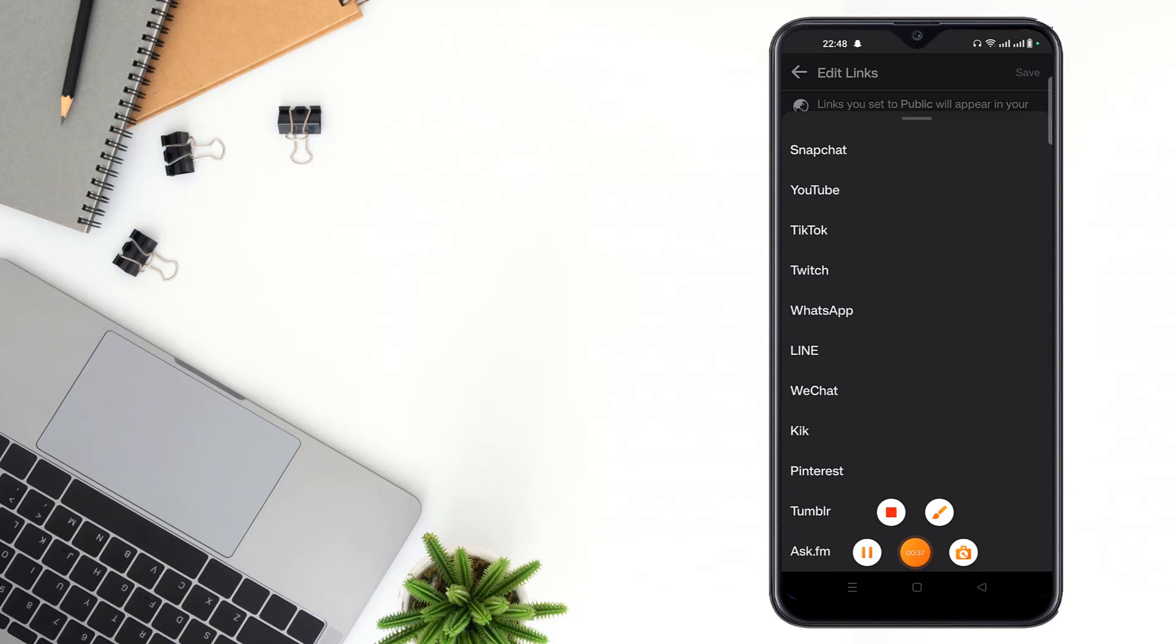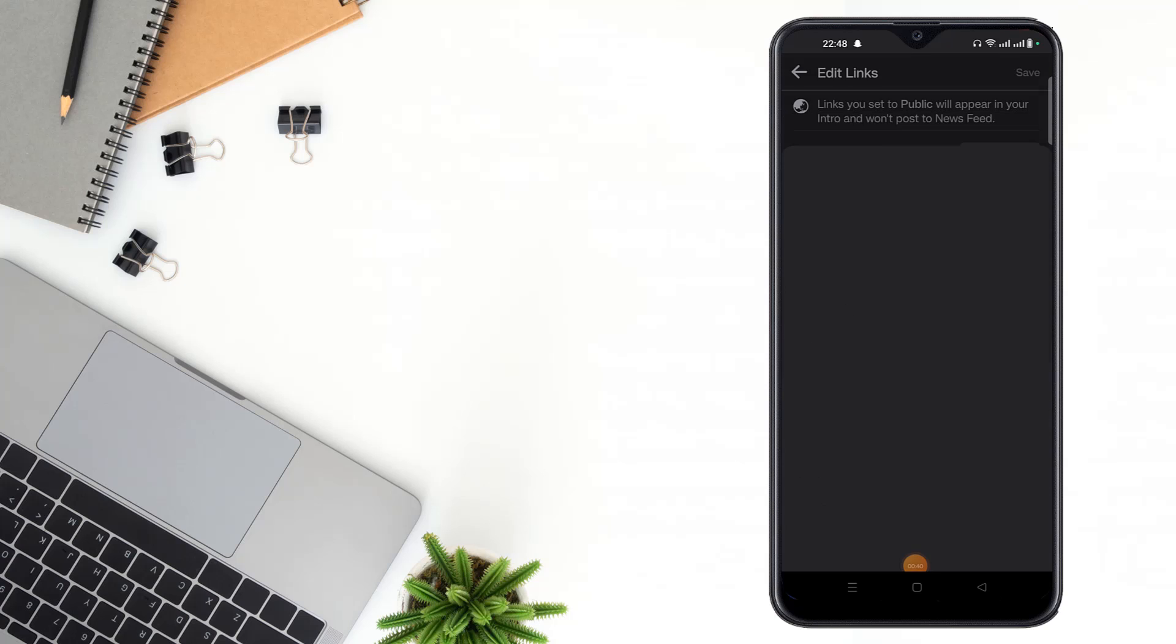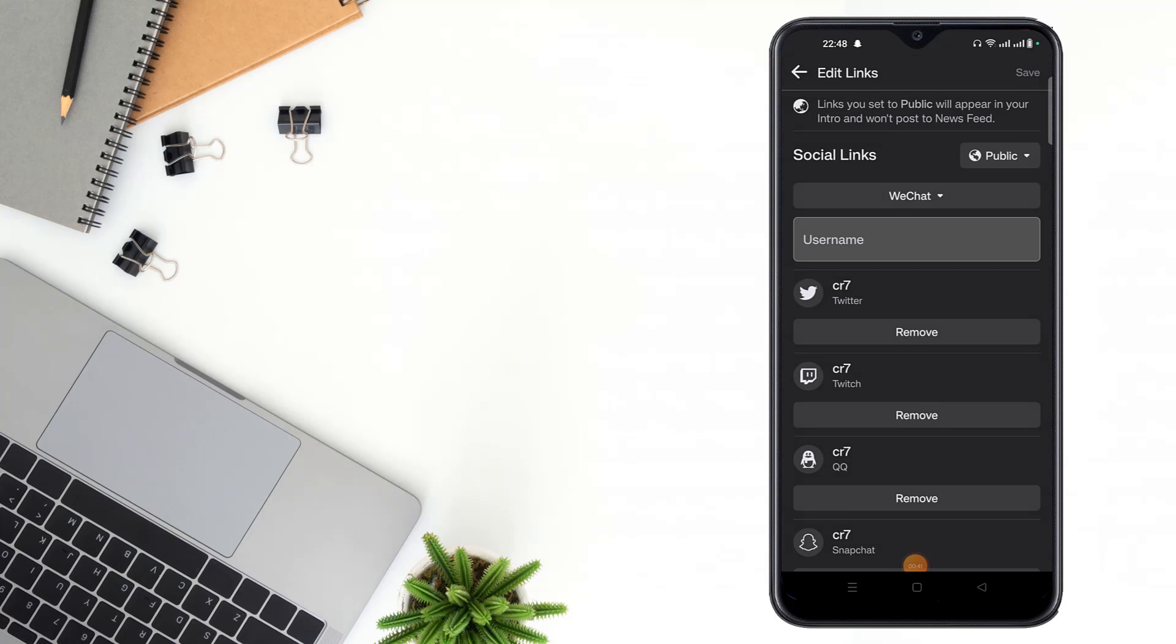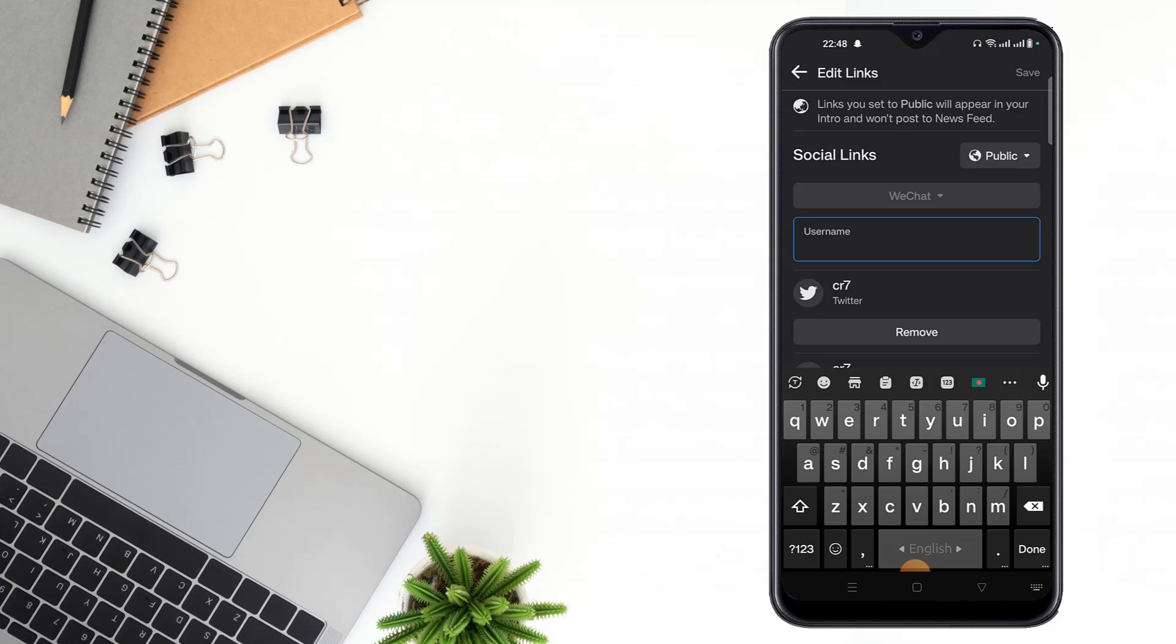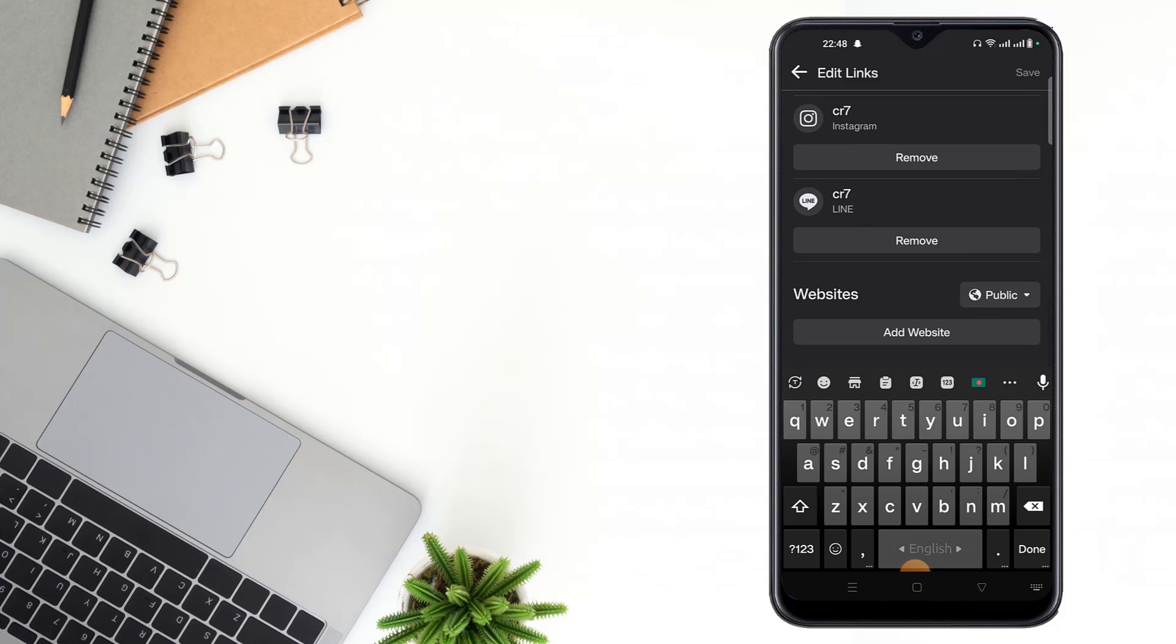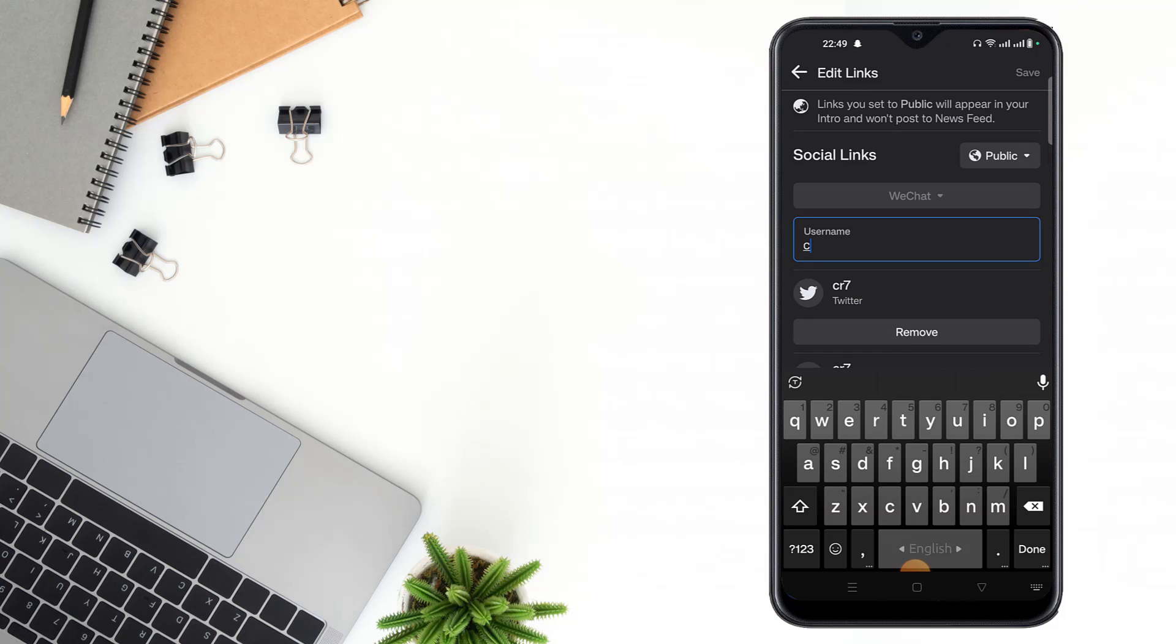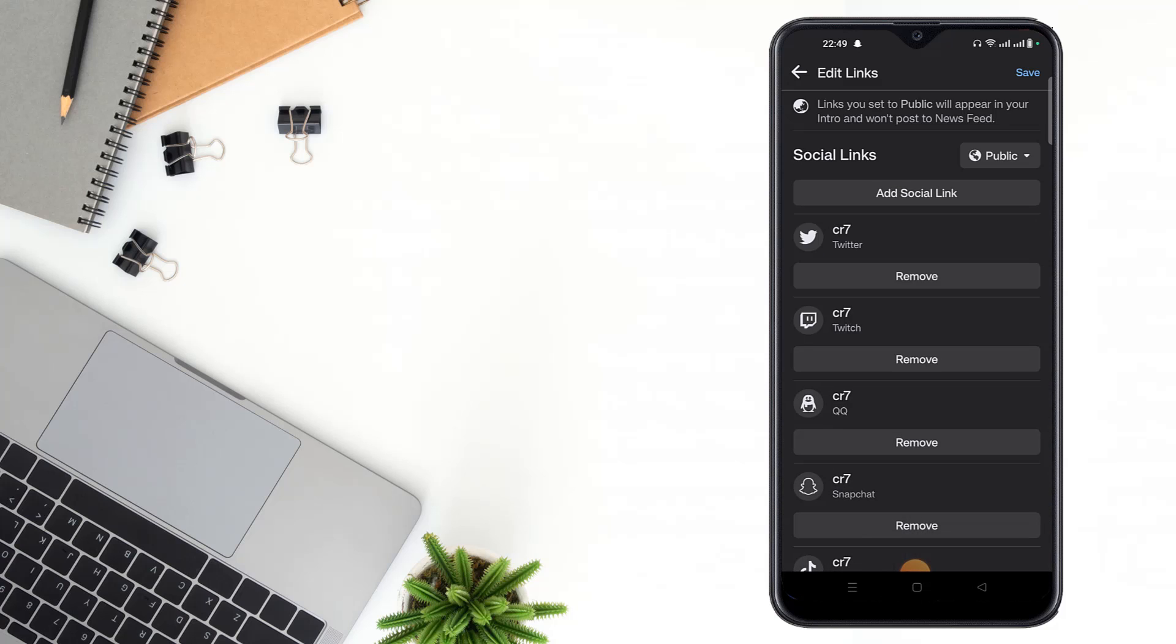After clicking platform, you have to click WeChat. After clicking WeChat, write your username here, then click done and save.